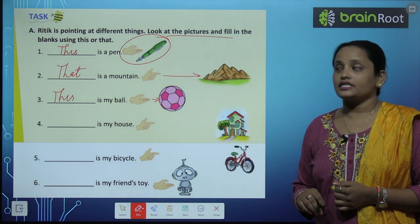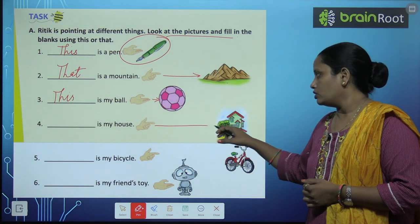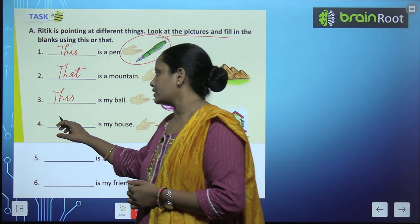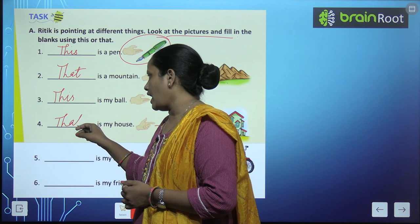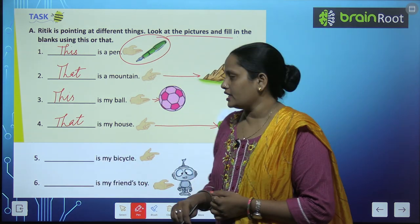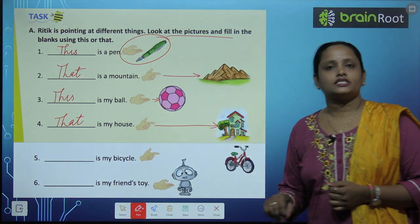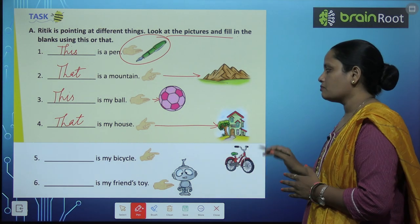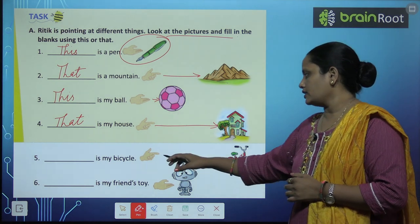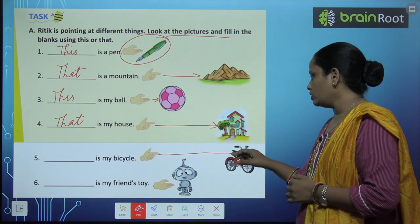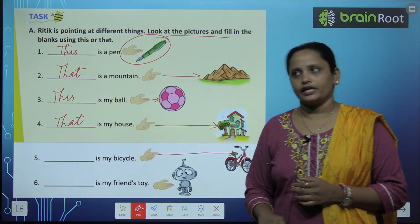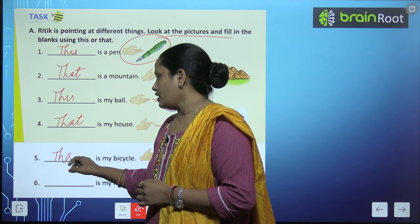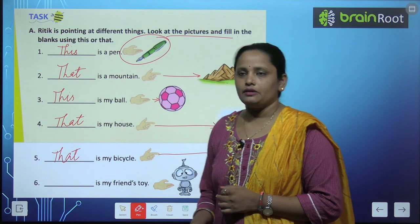Fourth one, dash is my house — look, how far is the house? Very far. So we write 'that'. For far things we use 'that', for near things we use 'this'. So that is my house. Dash is my bicycle — is it near? Oh, it is very far. So we write 'that'. That is my bicycle.